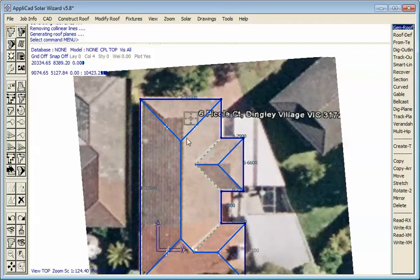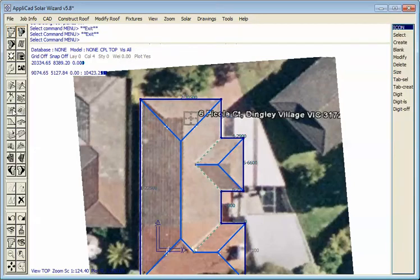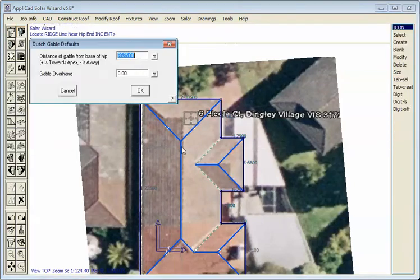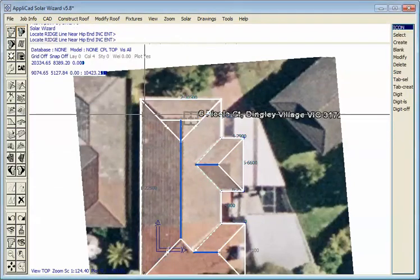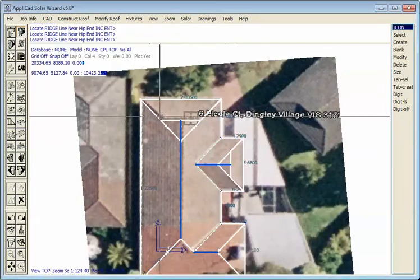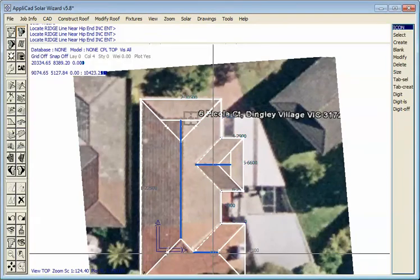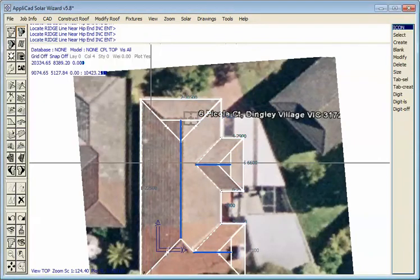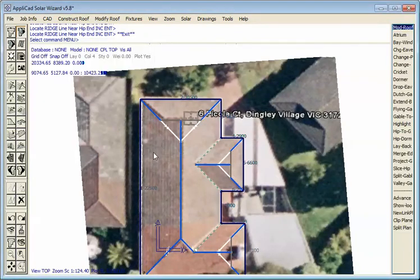Looking at the image we can clearly see that this particular roof has Dutch gables on each of the hips, so we use our modify roof function to turn that hip end into a Dutch gable end. And the same on that one, and the same down here near the chimney.